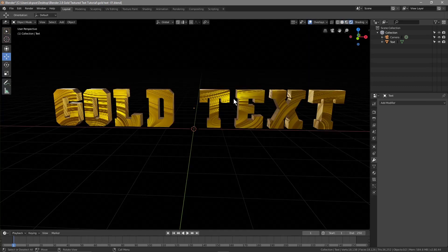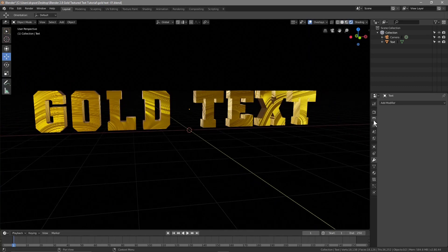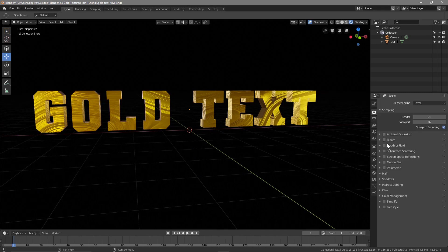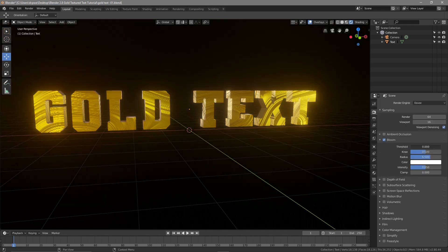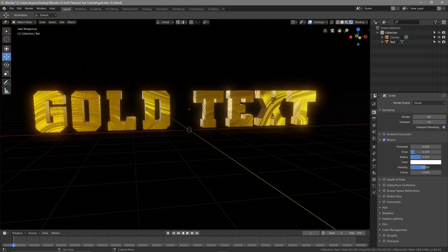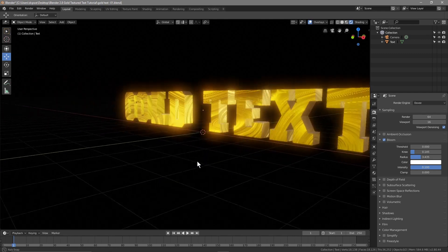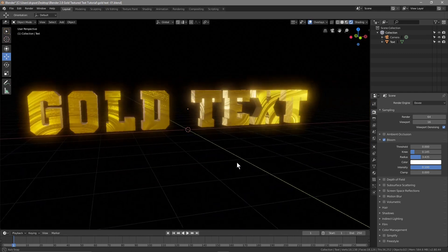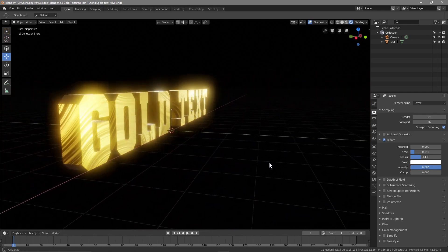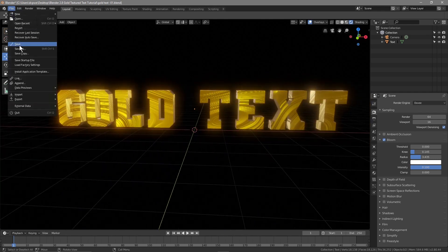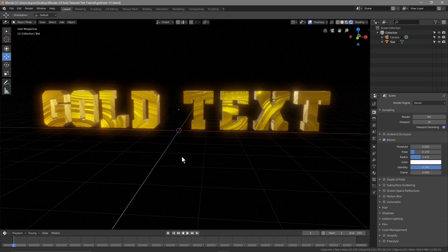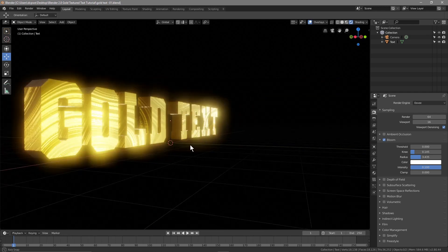Let's go to the Layout and click the Render view so we can see our text. We'll click on the Render settings and turn on Bloom. Set the Threshold all the way down, bring down the Knee and Radius, and bring up the Intensity to get some nice shine off the text. Let's save — that's our first version.